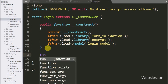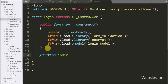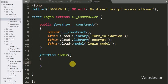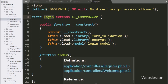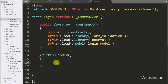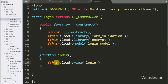Below the construct method, we make the index function. This is the default function of this class, meaning when in the browser we write the base URL slash the login controller name, this function will be called. Under this function we write dollar-this load view with the login view file name, which will load the login view file in the browser.